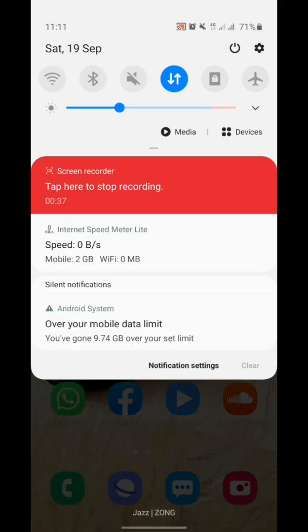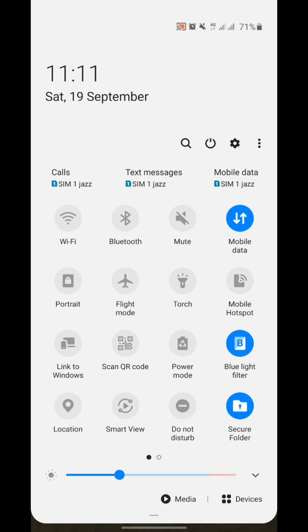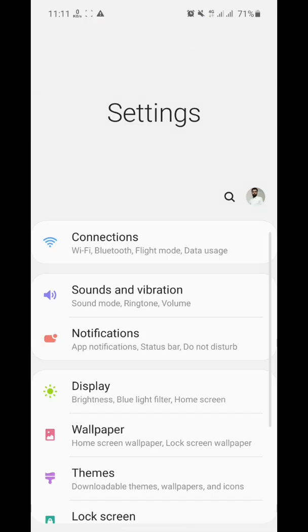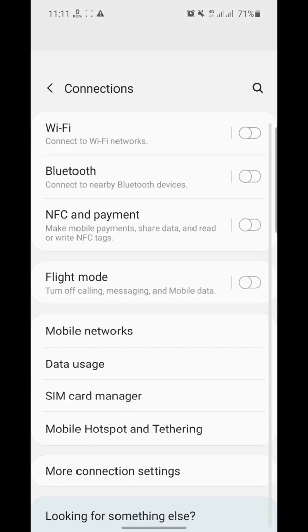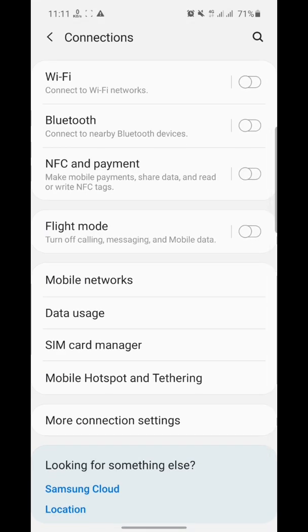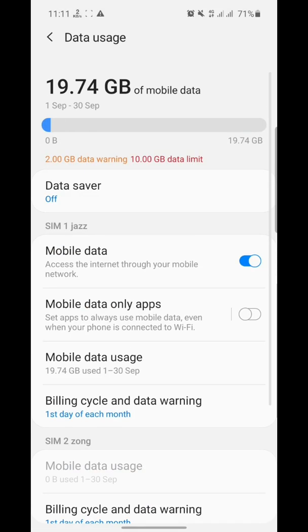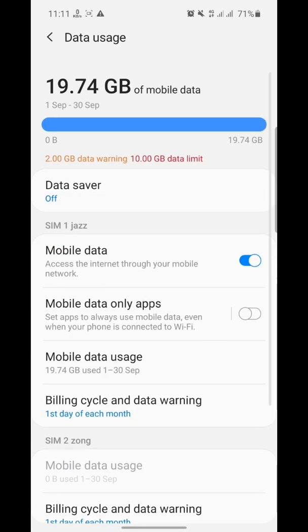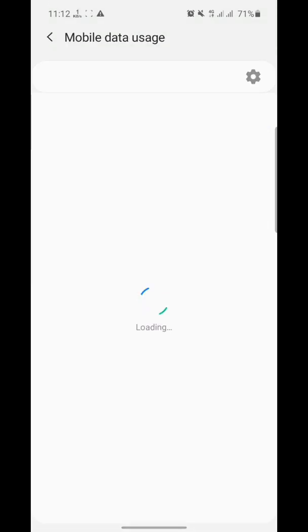You have to go to the settings area, then click on Connections. Inside the Connection menu, there is Data Usage. Click on Data Usage. Here you can see Mobile Data. Click on Mobile Data Usage option, then click on the settings menu.